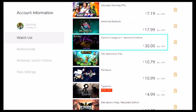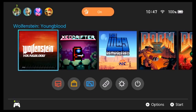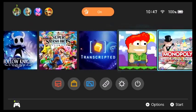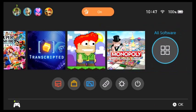And some of them are bundles like Darkest Dungeons, Ancient, Ancestral Edition, not Ancient Edition. And let's just look at the games that I have bought.